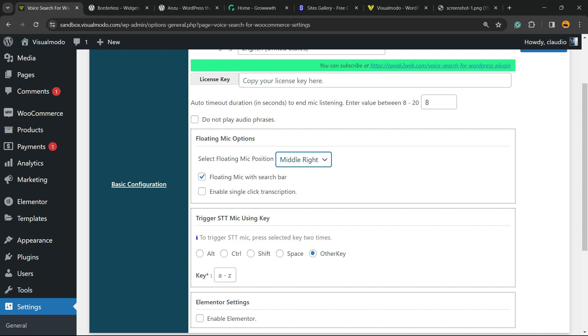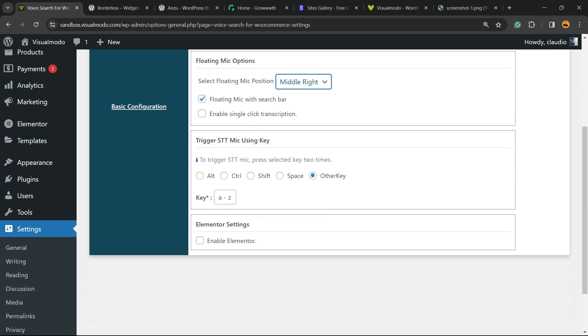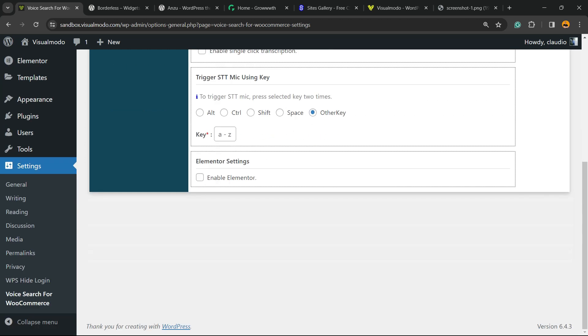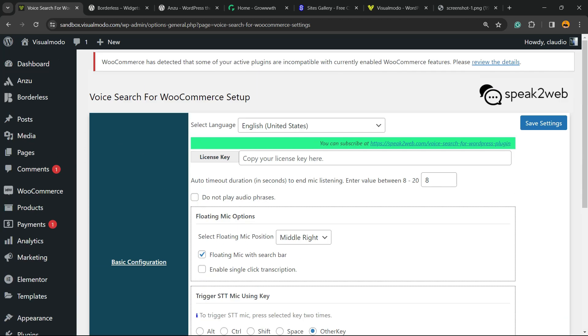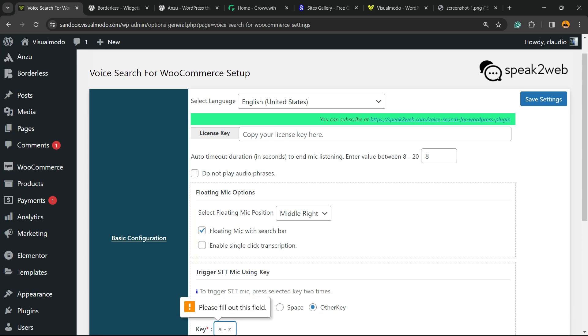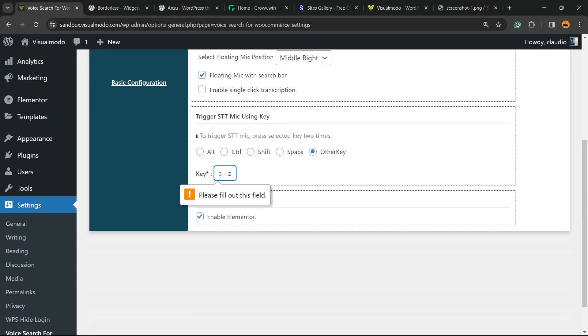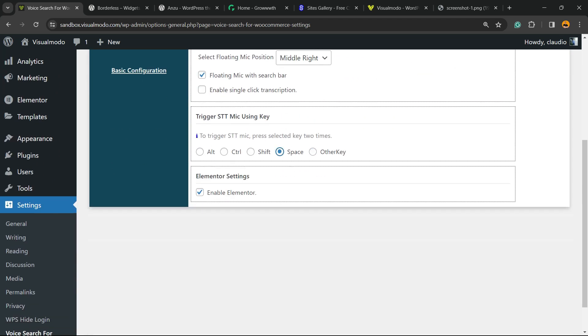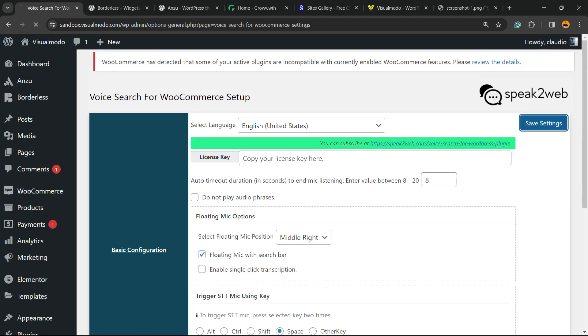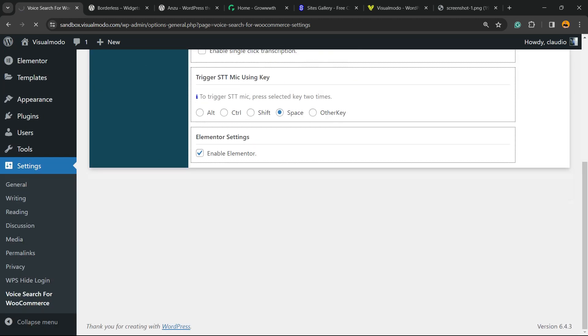There are options for auto dial, do not play audio phrases, floating options, middle right floating miscellaneous, insert bar, enable single-click transcription. There are extra options right here to call the usage key, and you can enable this to work on Elementor. After doing your changes, click on Save Changes.